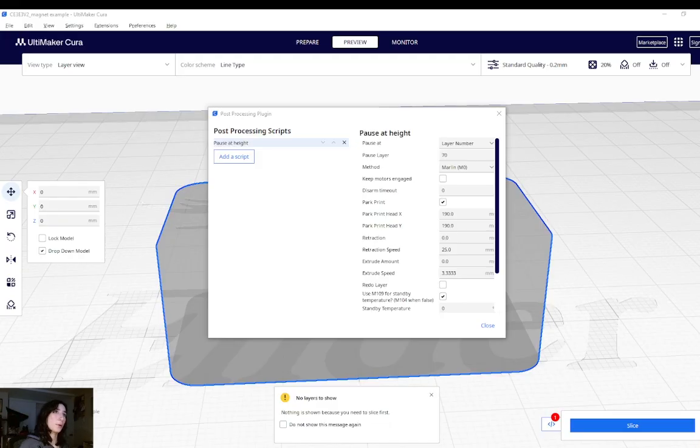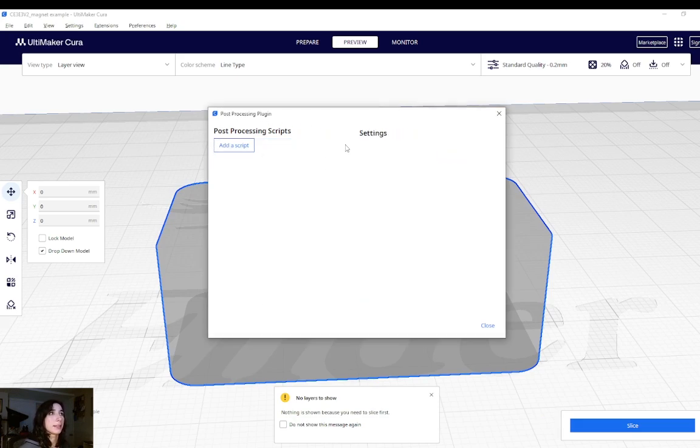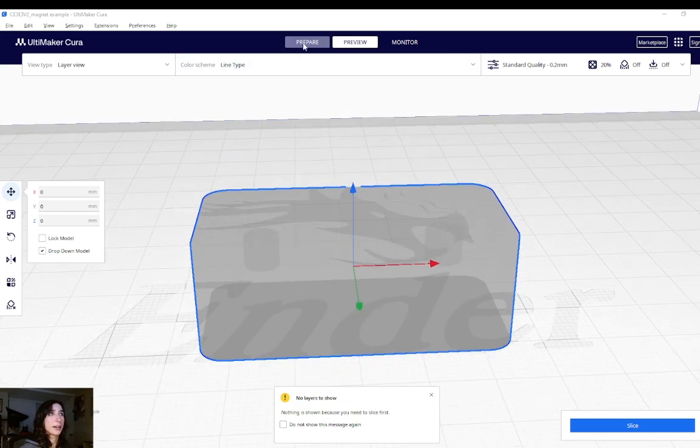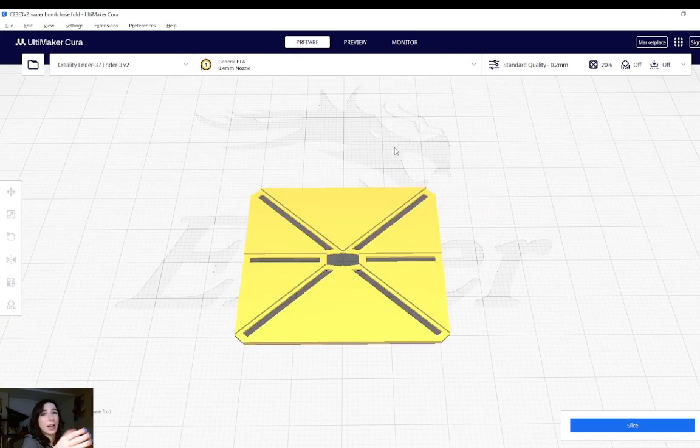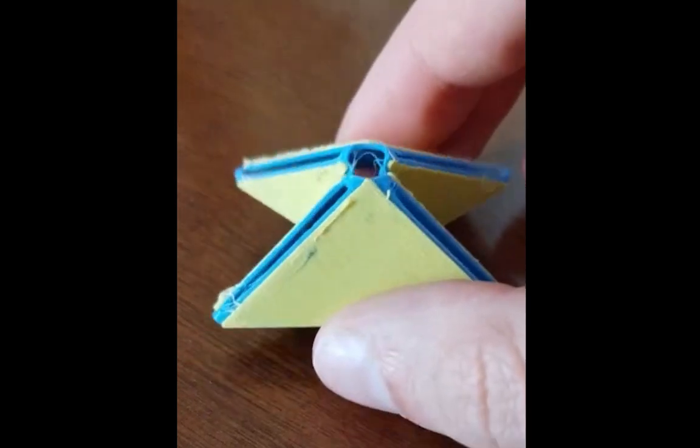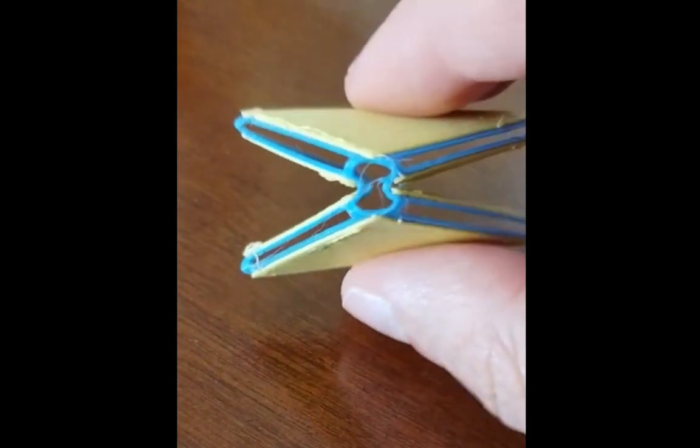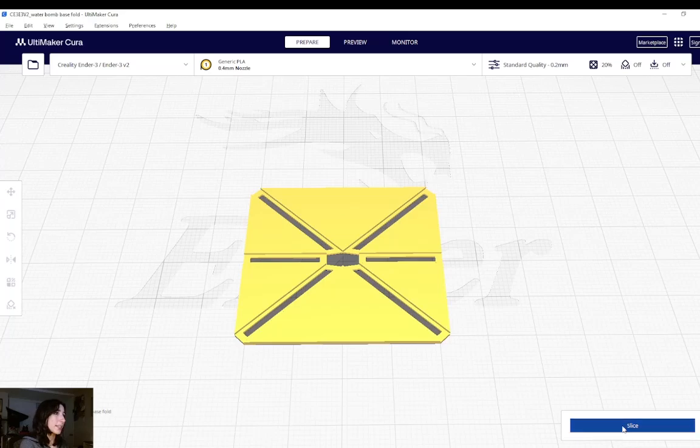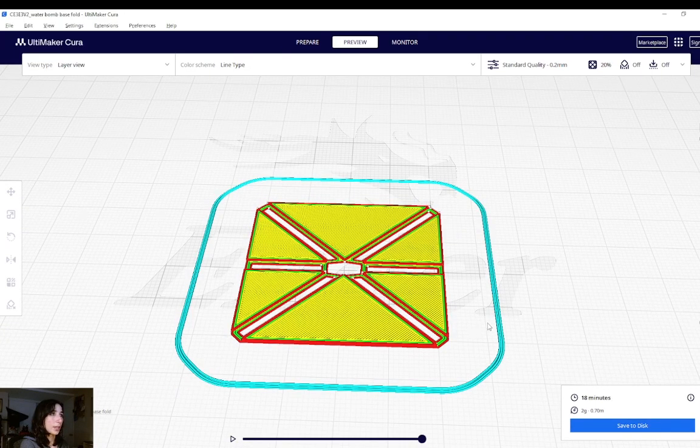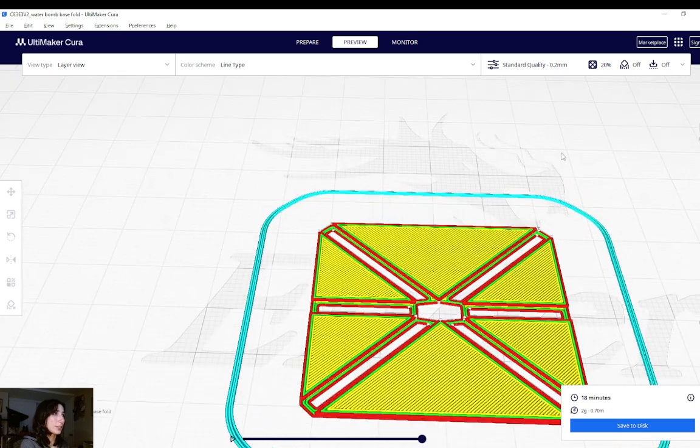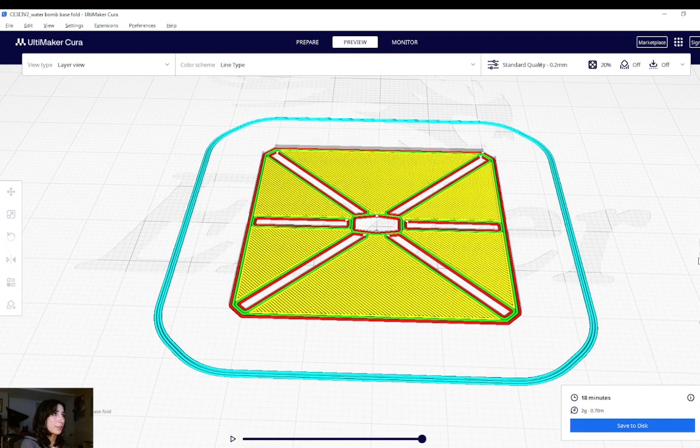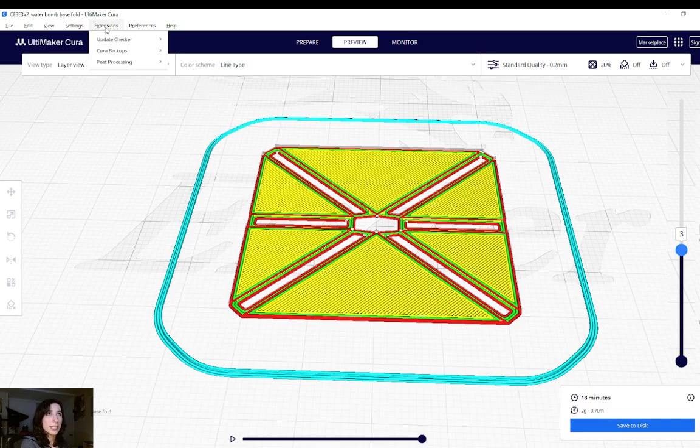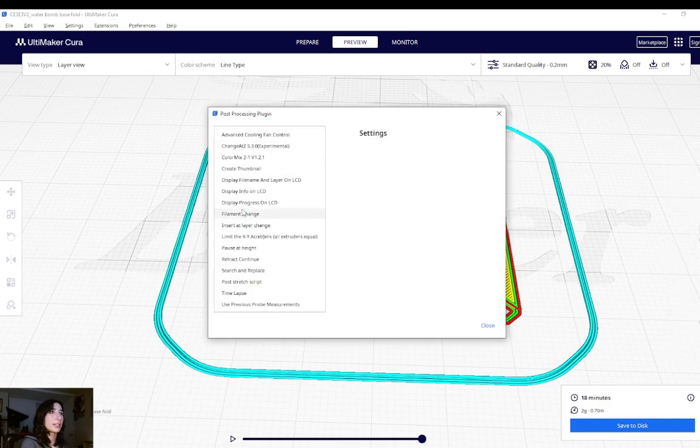All right, let's explore how to do a filament change in Cura Slicer. So in this case, I can remove my pause at height script by clicking X and I'll go ahead and load in another file. I've chosen my water bomb base fold. This file is also on Thingiverse if you'd like to experiment with 3D printed origami. A 2 material print. So I'll hit slice to be able to check out which layer I'd like to add a filament change to. So in this case, I'm thinking of changing the filament at layer 3. So I'll go back into extensions, post processing, modify gcode, and add a script. And in this case, I will hit filament change.